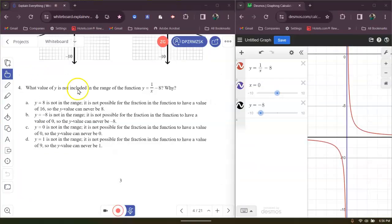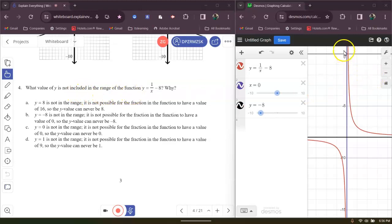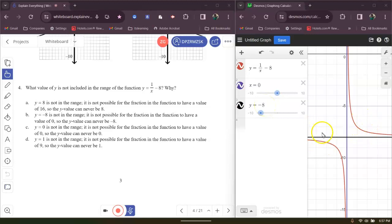For problem 4, what I did is I graphed the equation. What value of Y is not included in the range of the function? Well, you notice that it's all Y values except for one particular Y value, and that is negative 8. So it's never going to cross over Y equals negative 8.